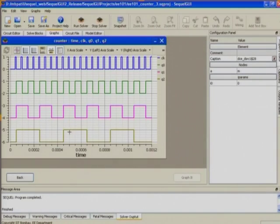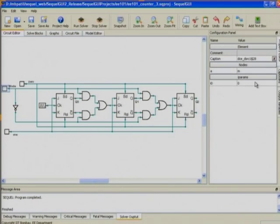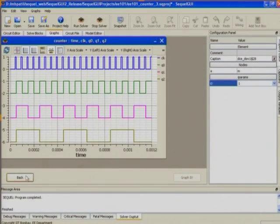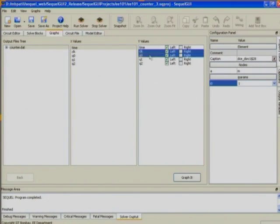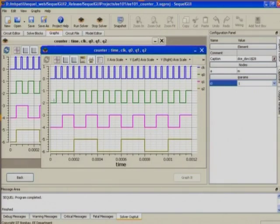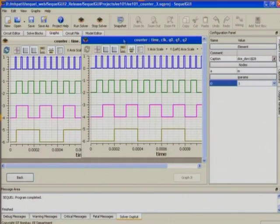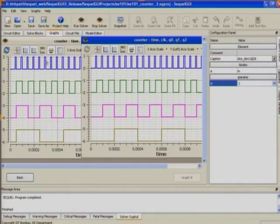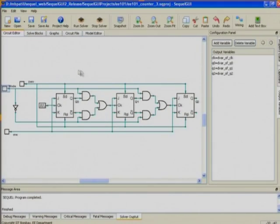With mode = 0 the counter counts down; after 0-0-0 the next state is 1-1-1. With mode = 1 the counter counts up; after 0-0-0 the next state is 0-0-1, then 0-1-0, and so on. The left waveform is counting down, the right waveform is counting up. We can show these demonstrations to students in class to convince them that these circuits work as discussed.